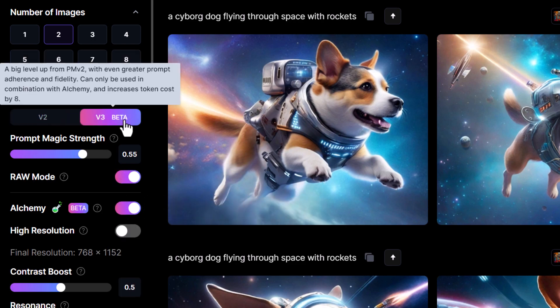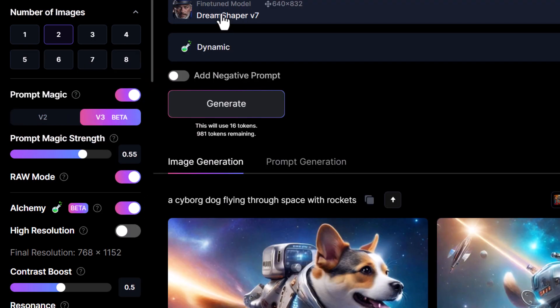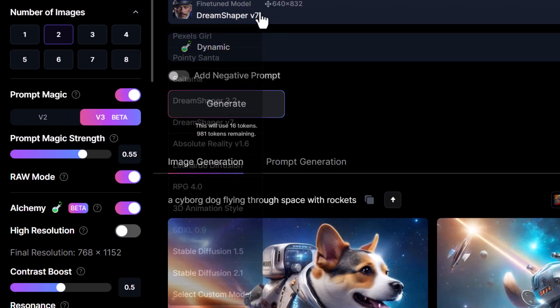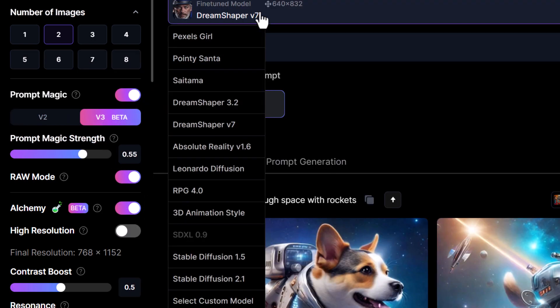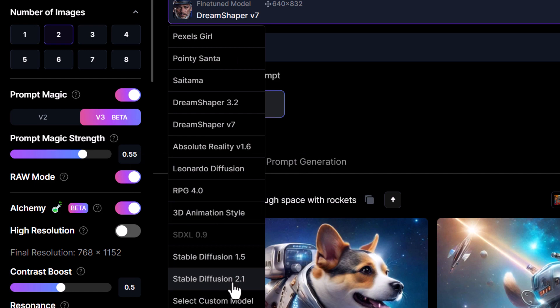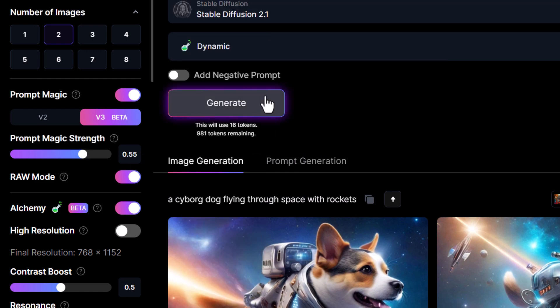So let's turn on Alchemy version 3 and switch to Dream Shaper. Actually, let's just go to Stable Diffusion 2.1, since that is the closest model to Stable Diffusion XL, and hit generate.